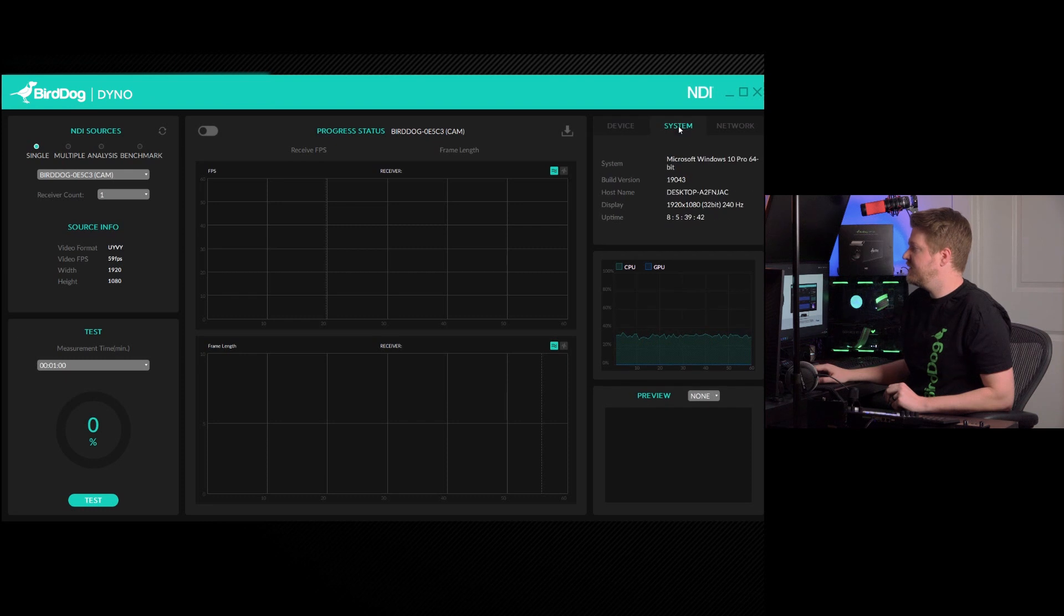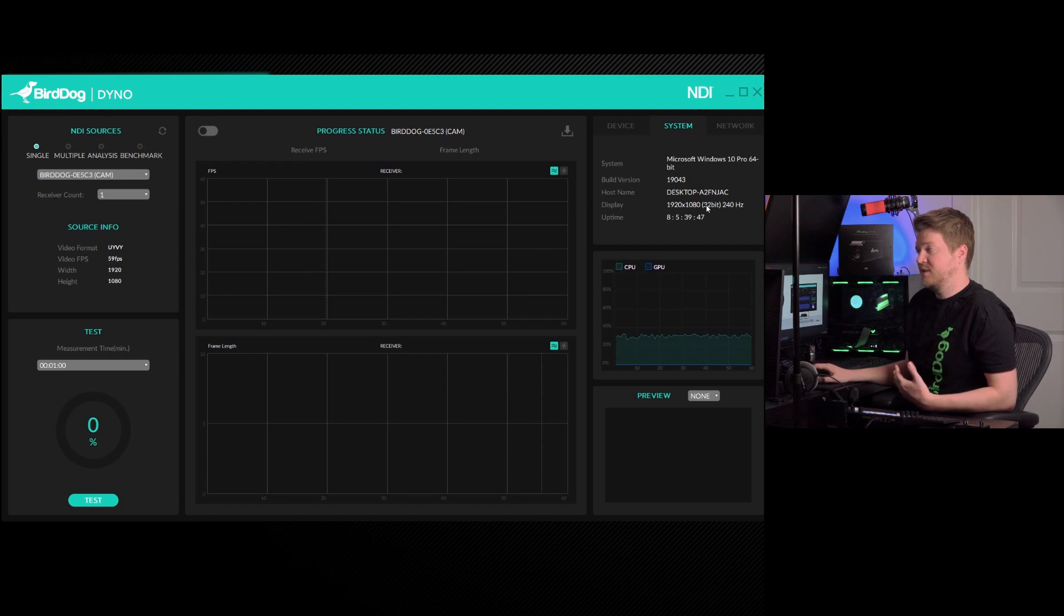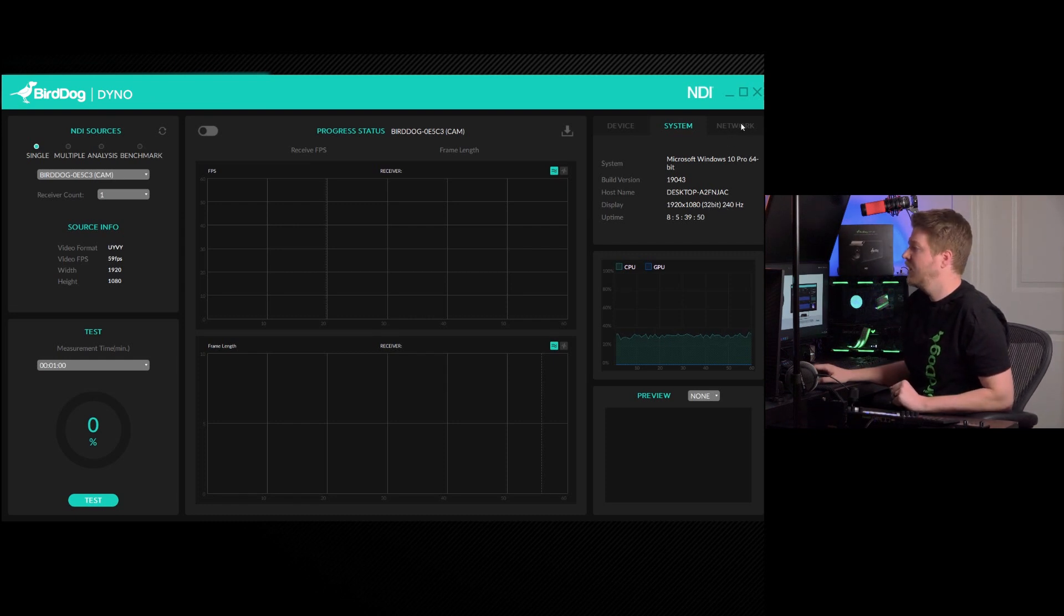If I click system, you will see the OS, the build number, the name of your computer, as well as the display resolution and refresh rate that you're running on.